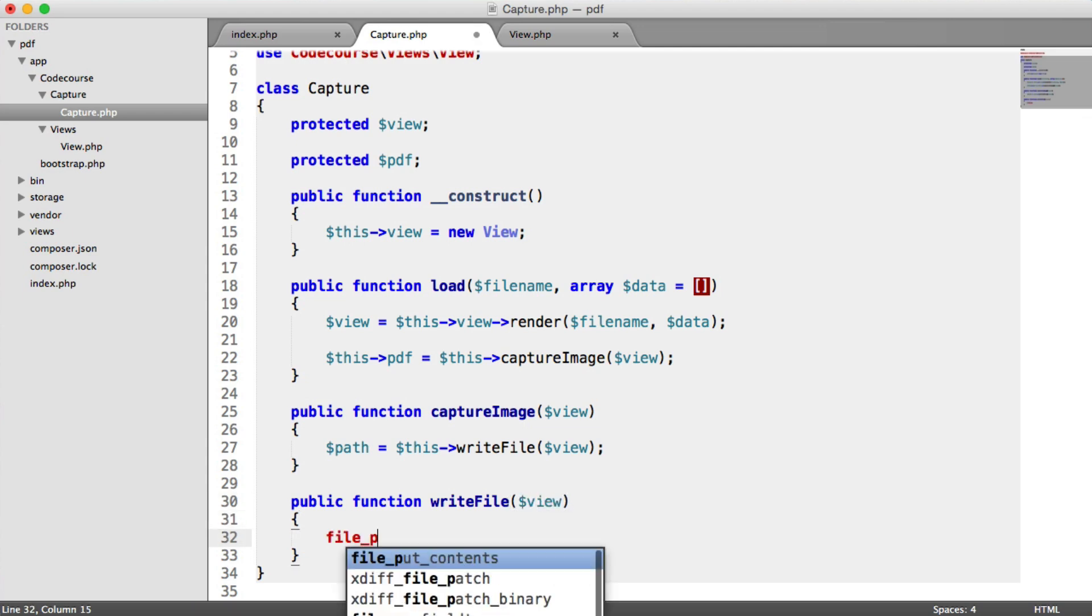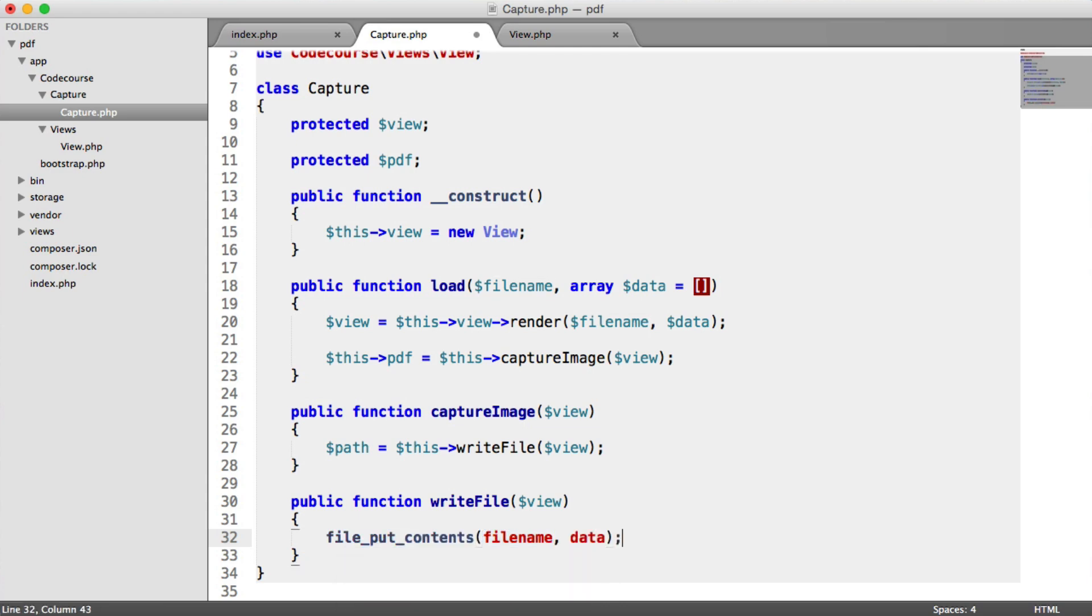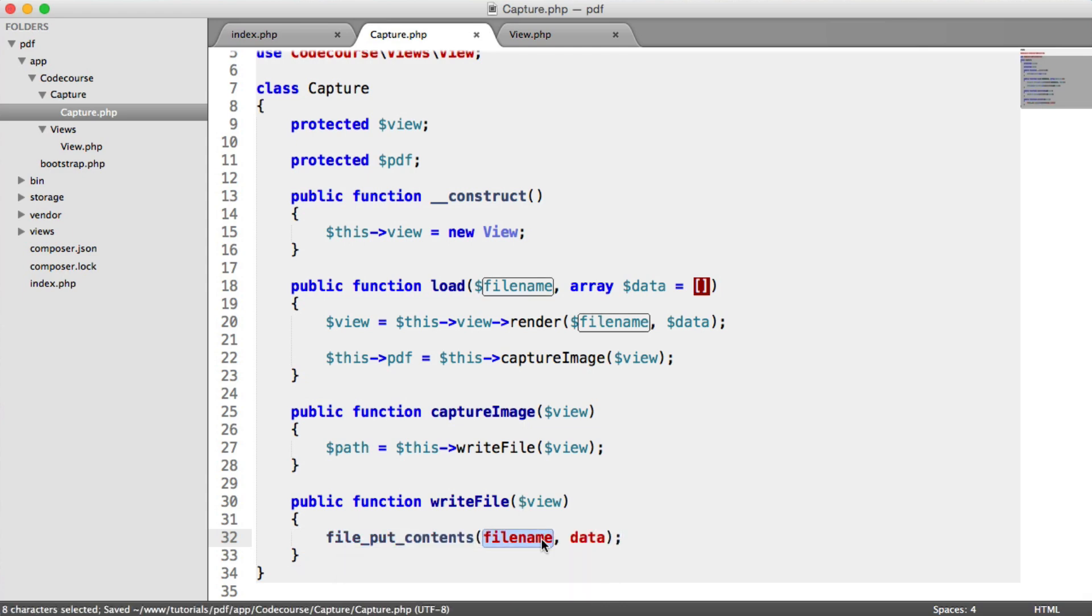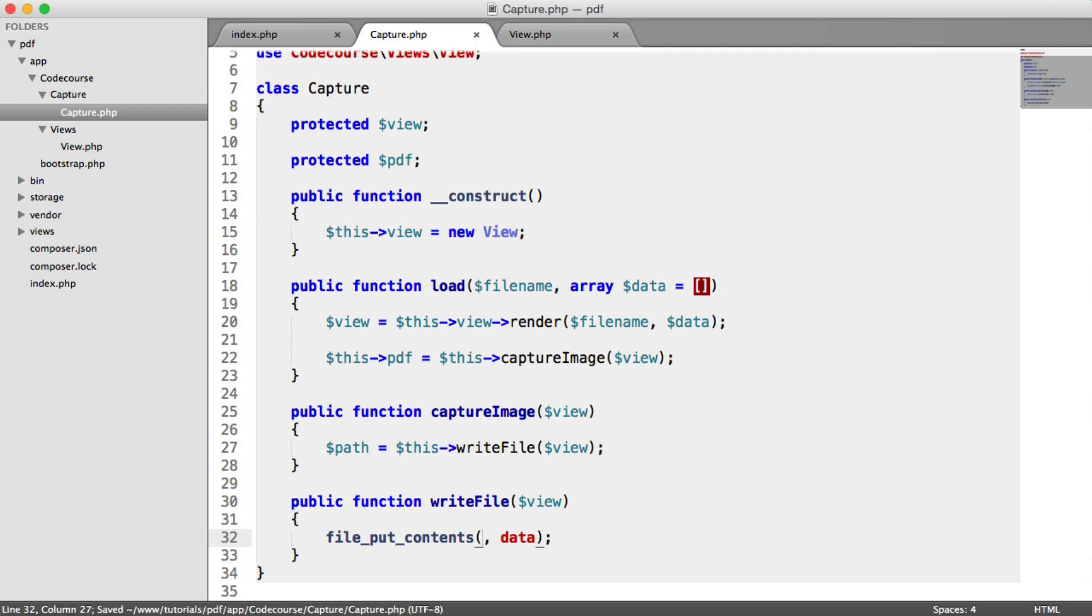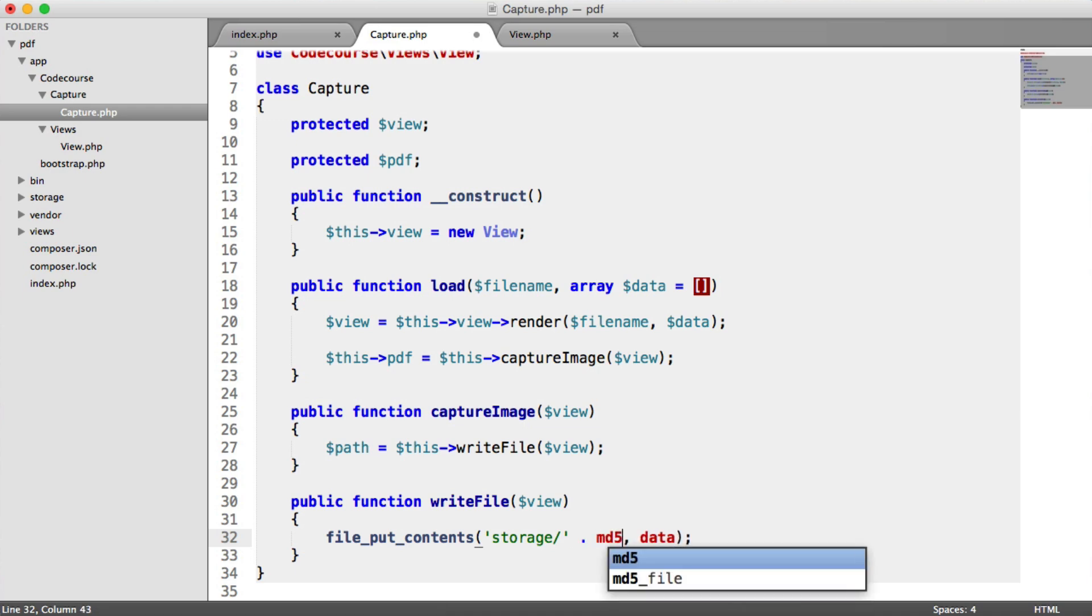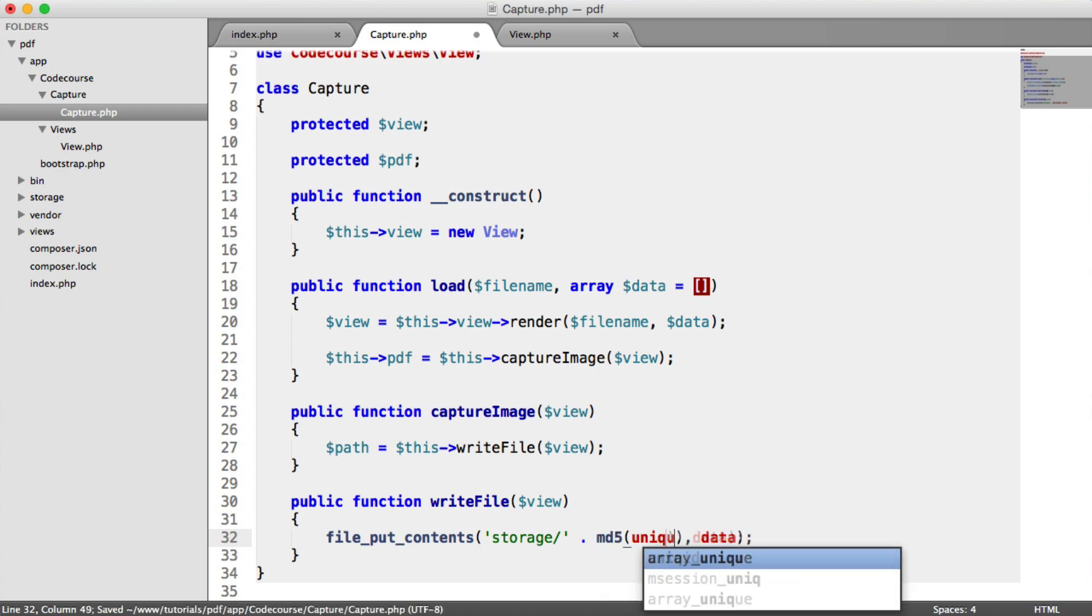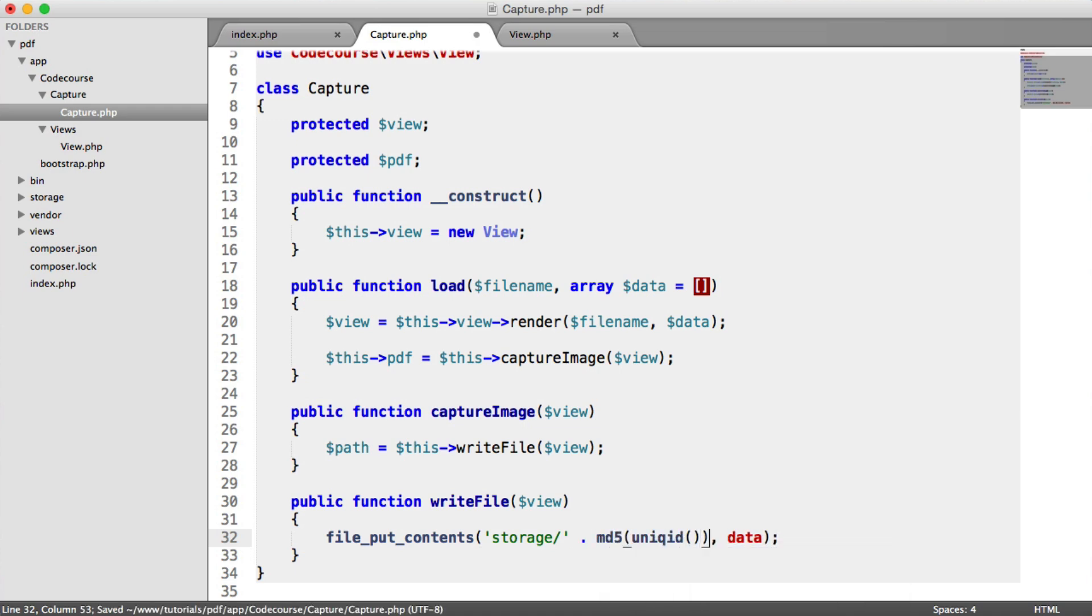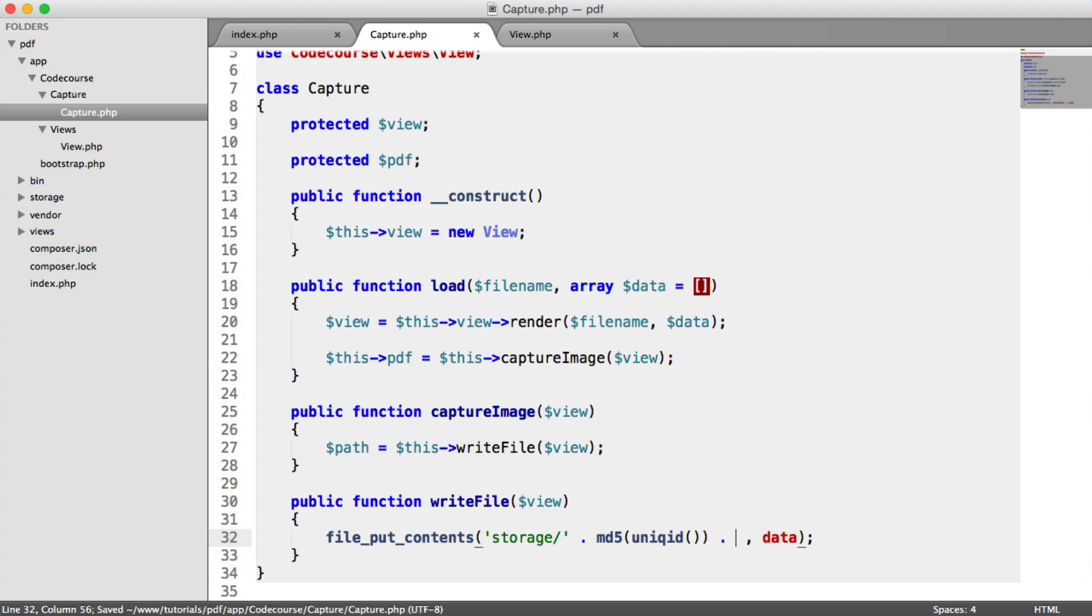and we're going to write using file put contents. So all that's going to do then is place within storage a file with all of our data in. That's essentially all we're doing at the moment. So the path, then, is going to be storage slash. And then what we're going to do is generate a unique value here. And all I'm doing is I'm md5 hashing a unique ID.